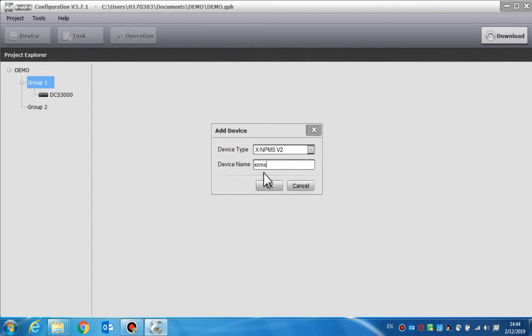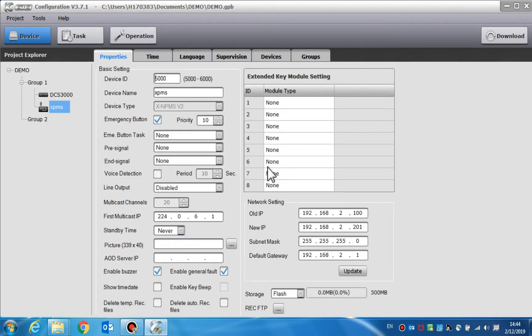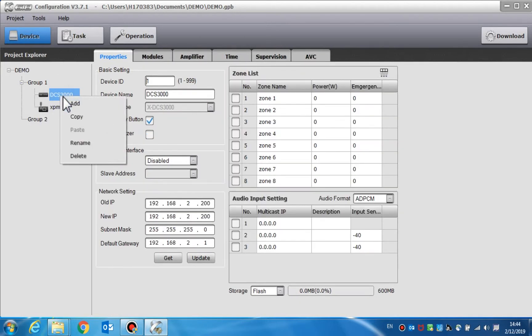Right-click the device name. You can now add, copy, paste, rename, or delete the device.